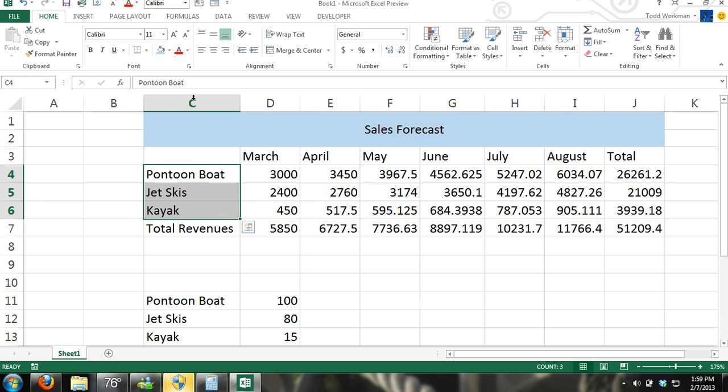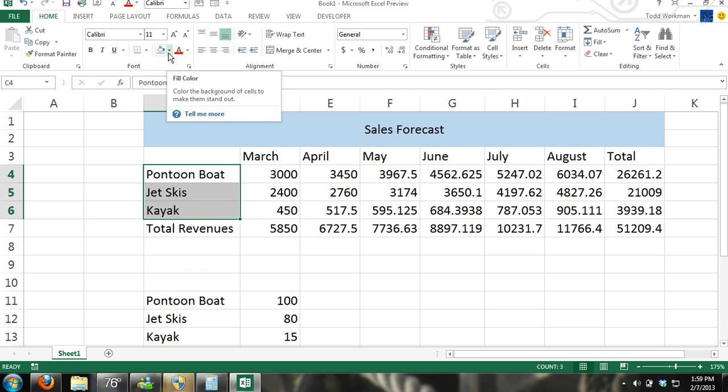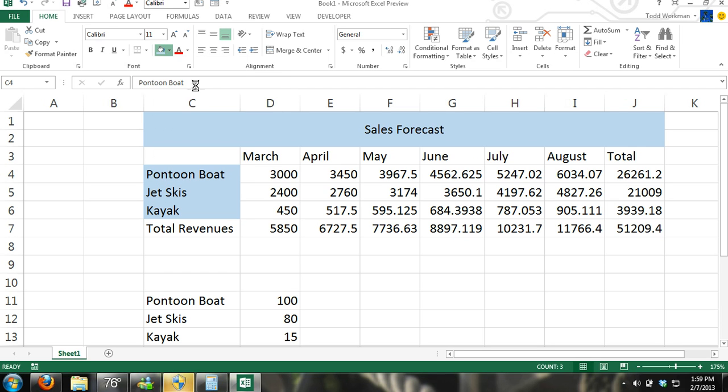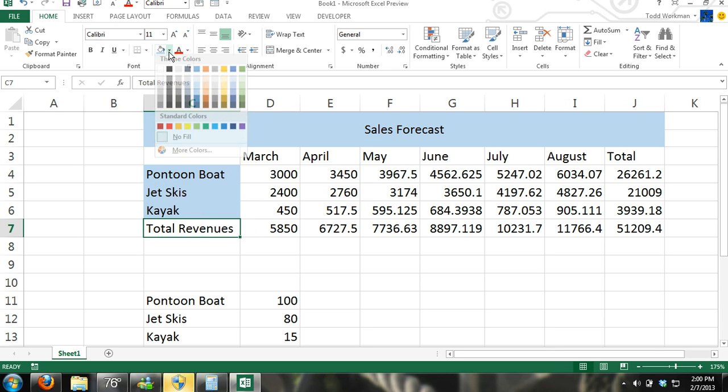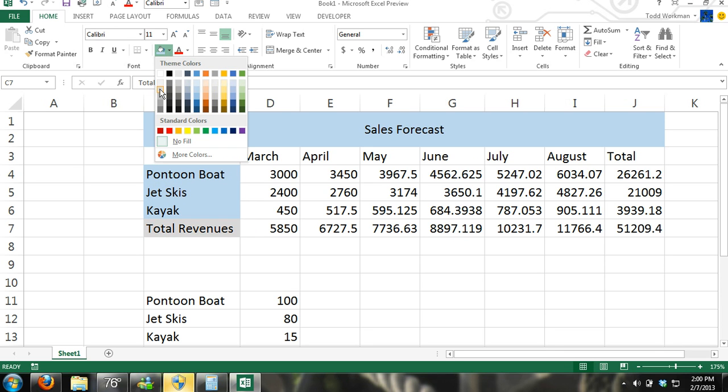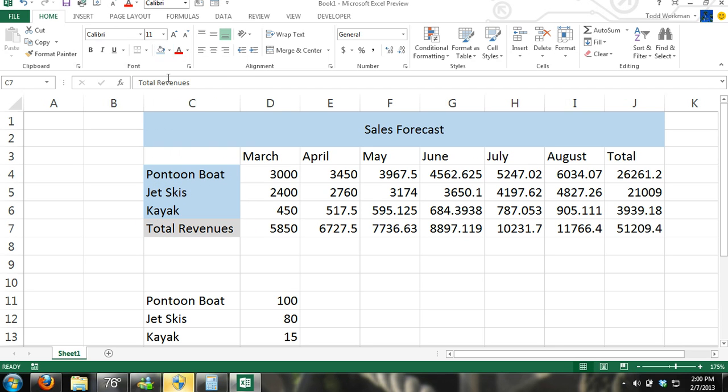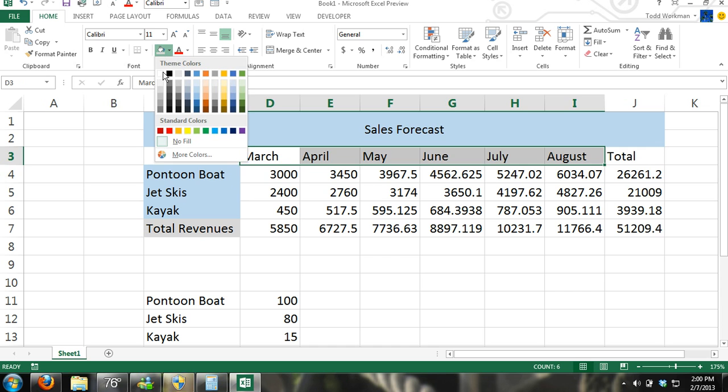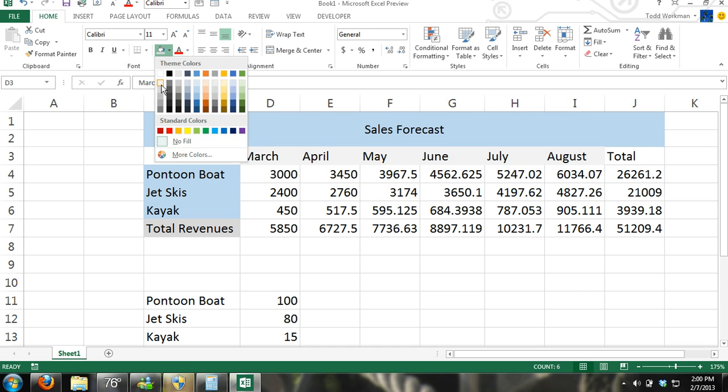Down here again we'll make this a different color. And then total revenues is separate from the items that we're renting out so we'll make that a separate color. And then months, we can give that a different fill color as well.